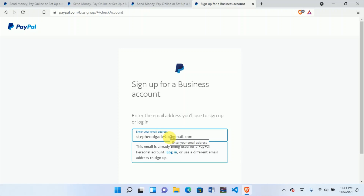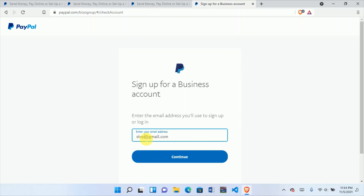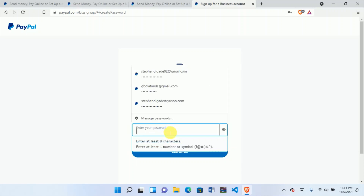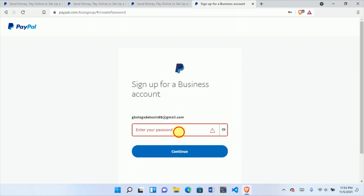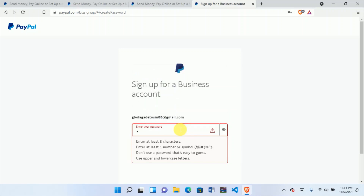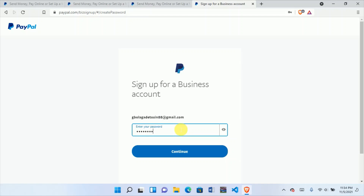I'll use a new email address I've never used before. Now you have to use a password — use a unique, strong one. Click Continue.